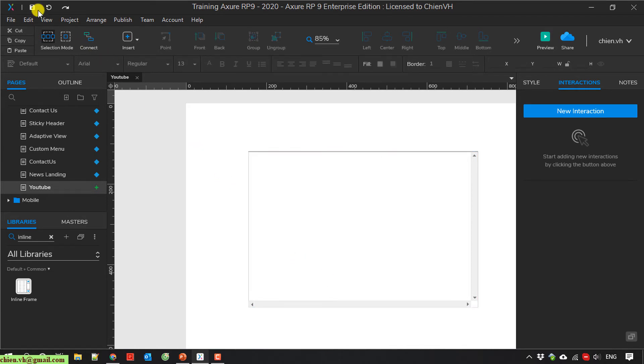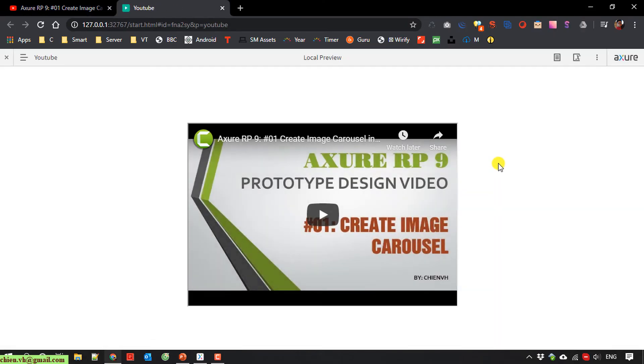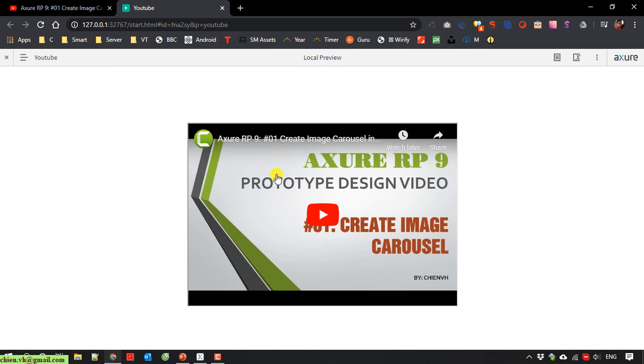Save it and run it for testing. Yeah. So now you can see the YouTube has been embedded into the Azure.